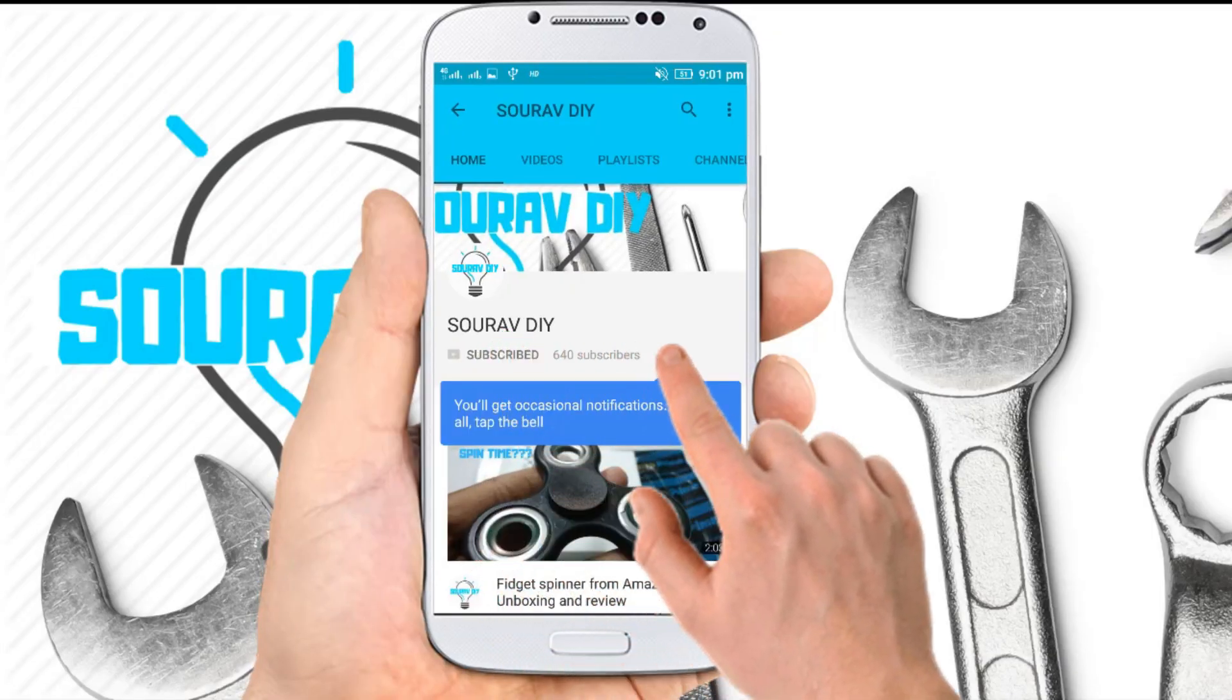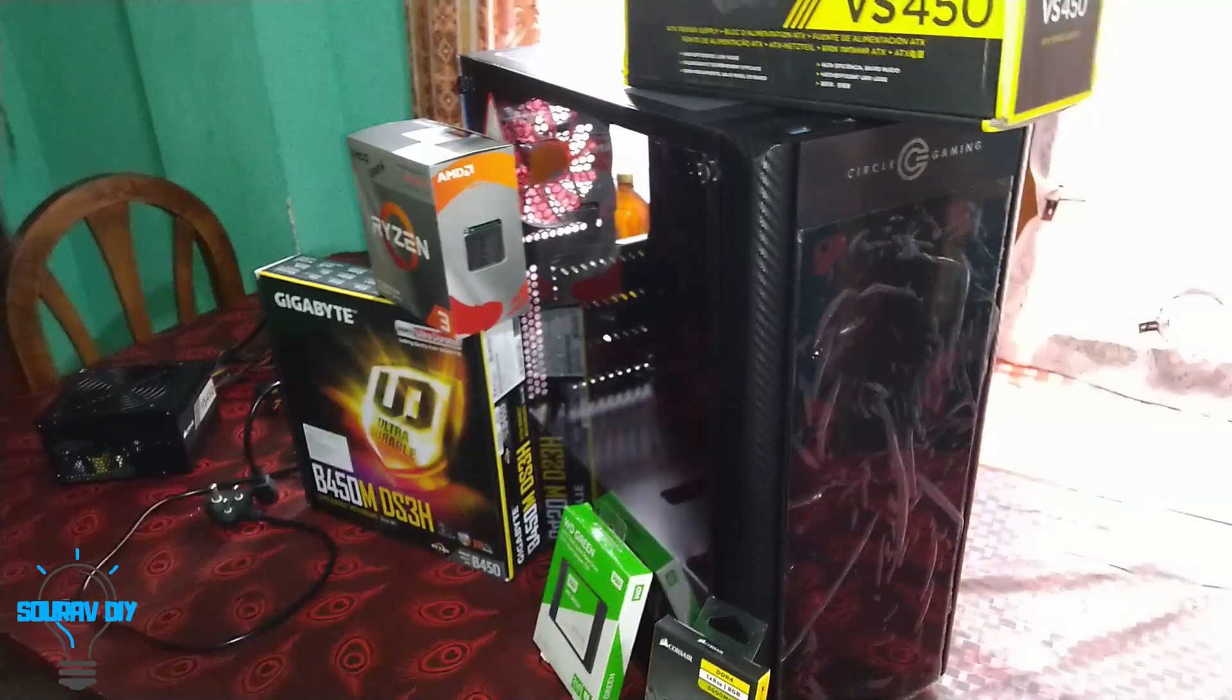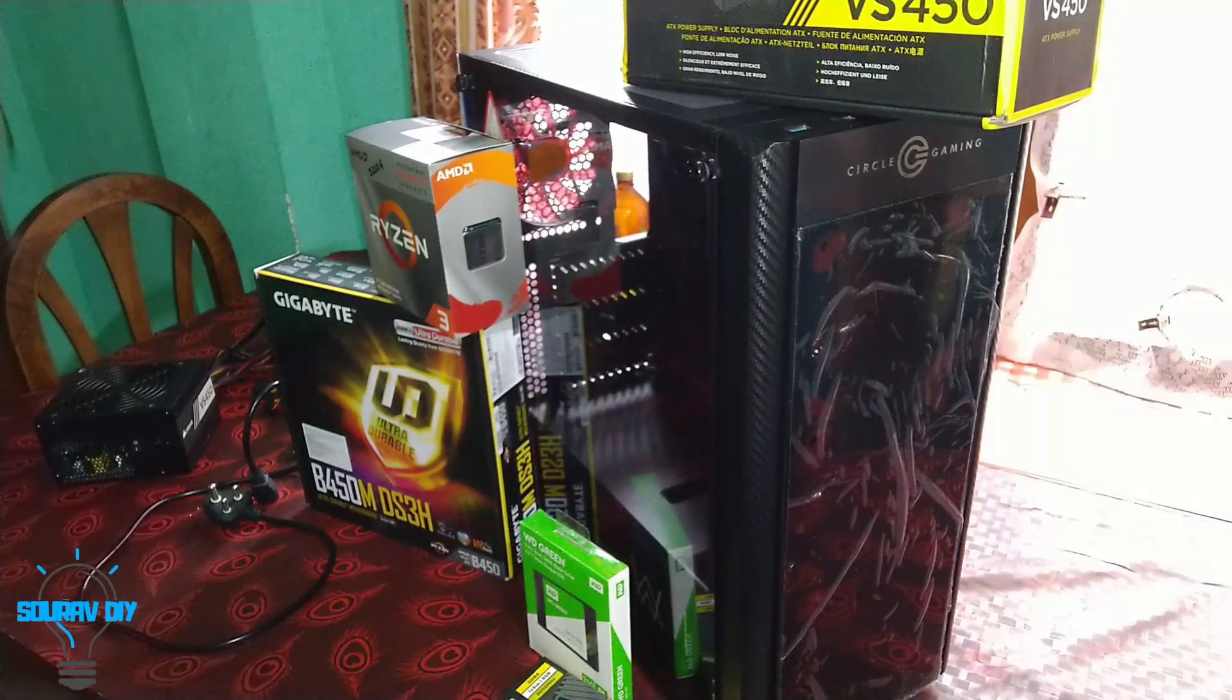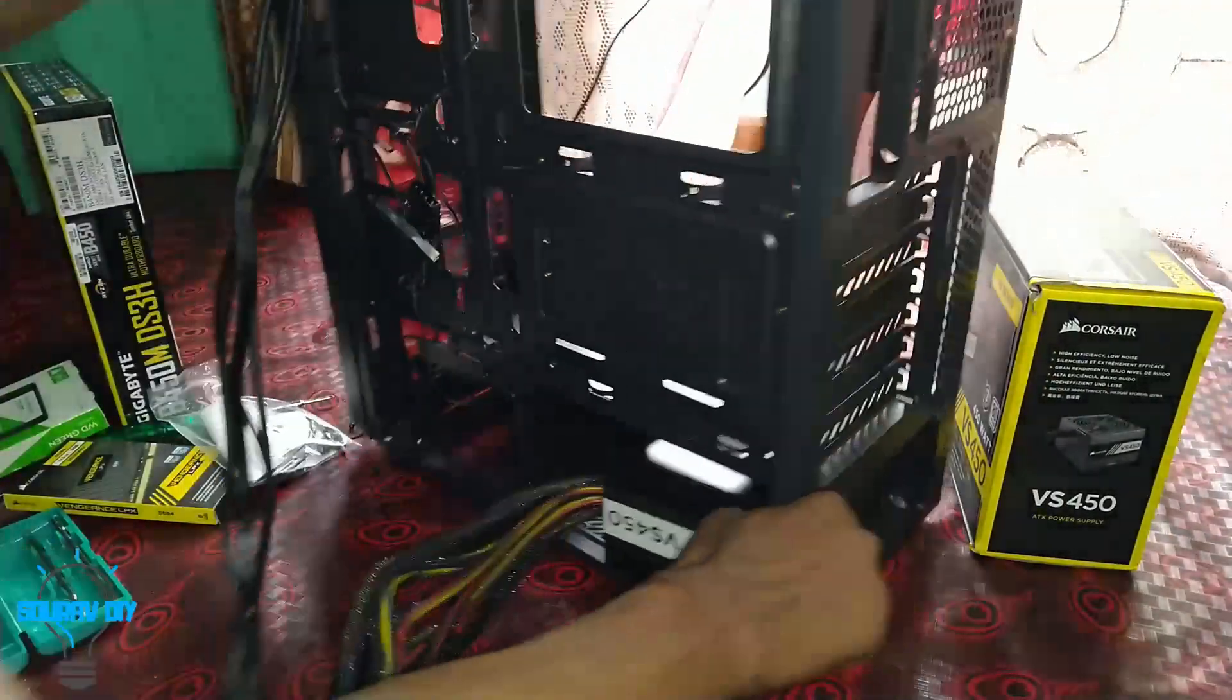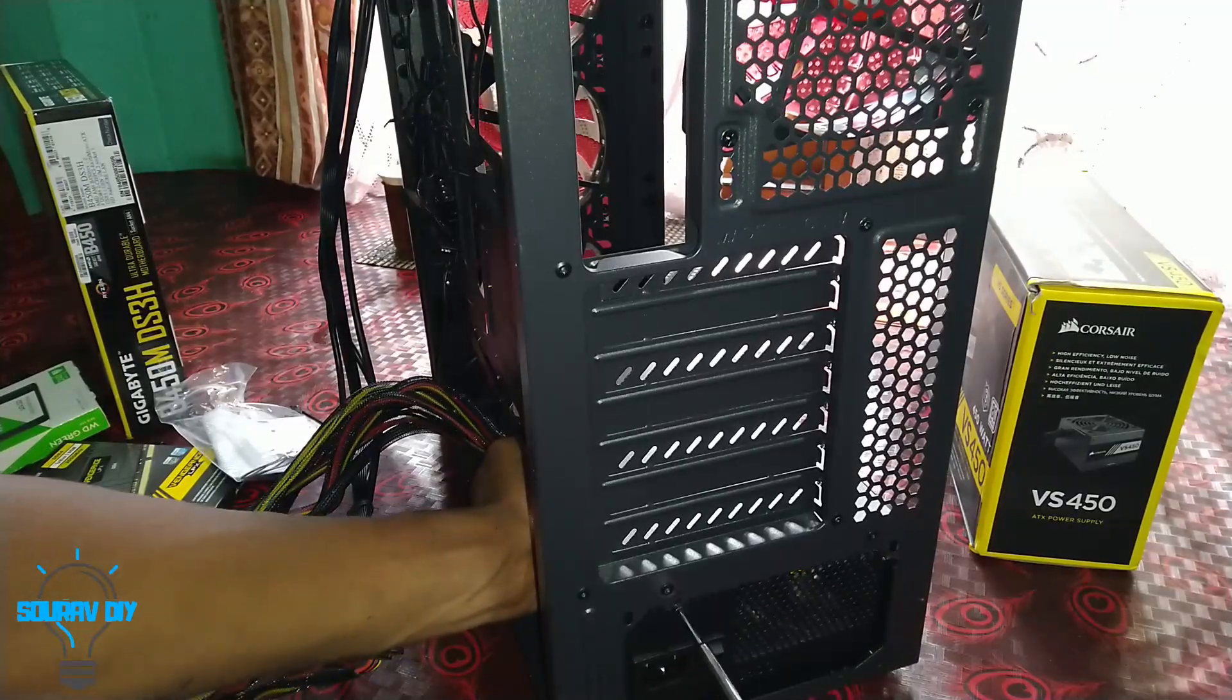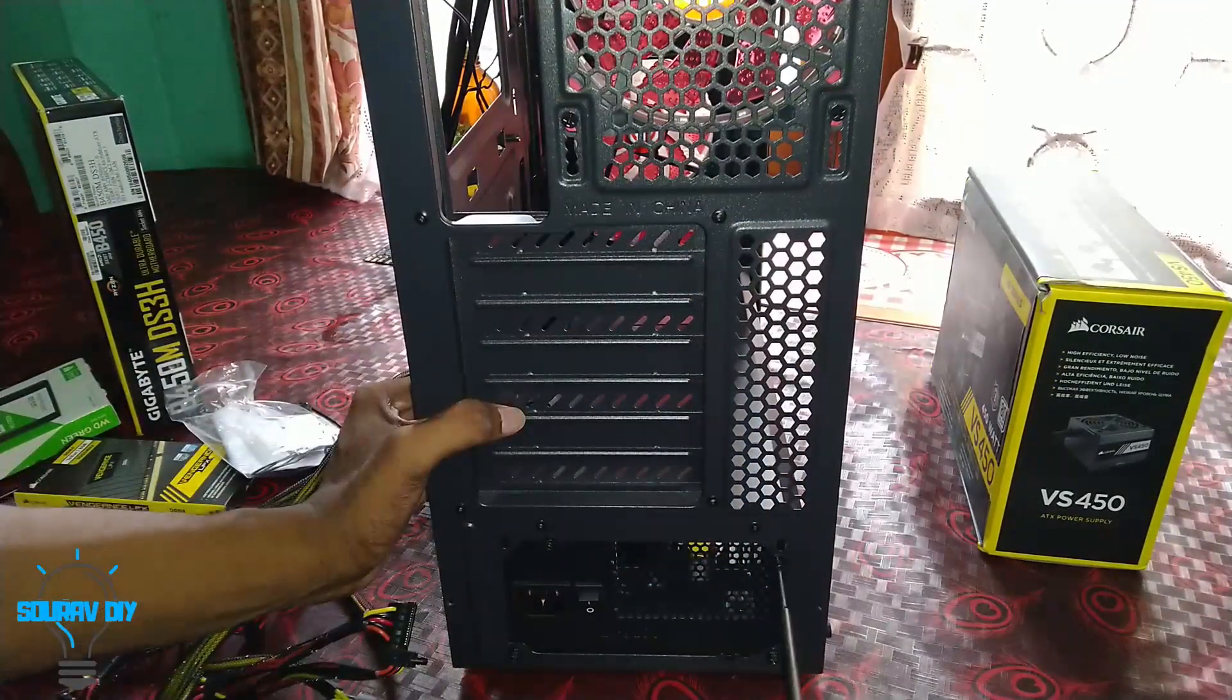Subscribe to our channel and click the bell icon to never miss any update. The components are: motherboard, processor Ryzen 3200, SSD 240GB WD Green, and RAM 3000MHz 8GB. Let's assemble the PC. We have to put the fan to download so the air can start from bottom. I have put the four screws.